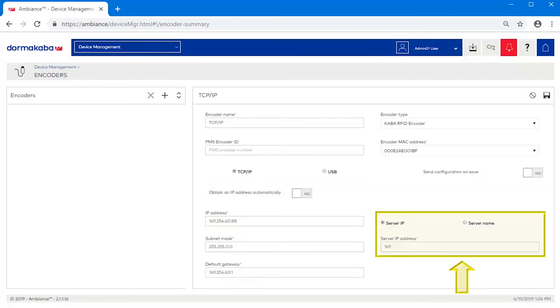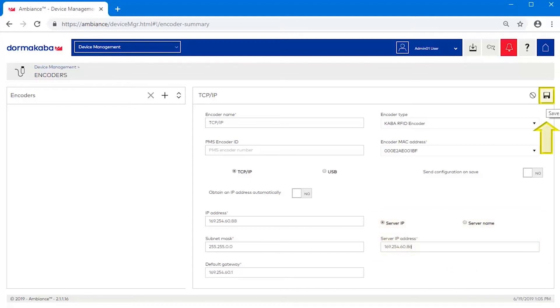Lastly, specify the IP address or the name of the server where Ambiance is installed. Click Save to finalize the configuration.